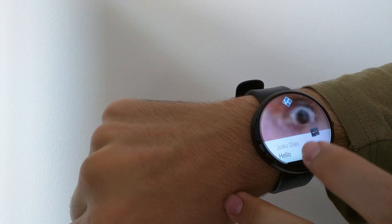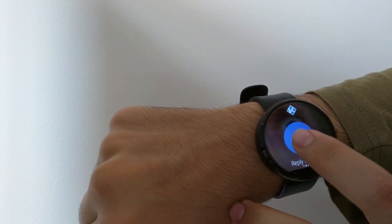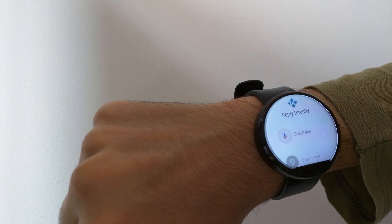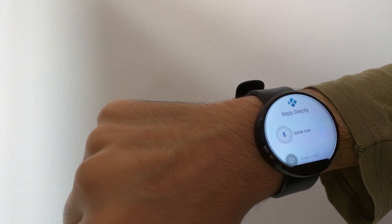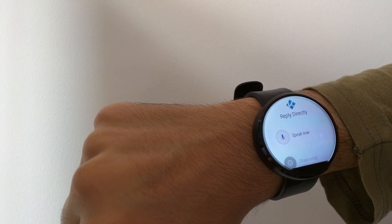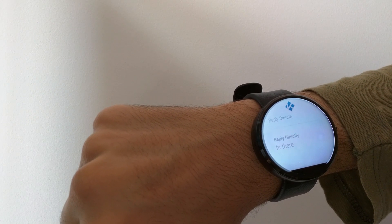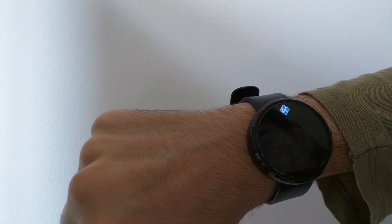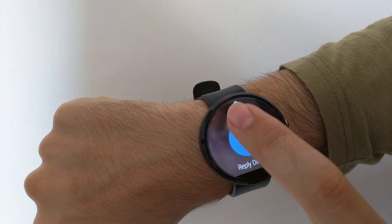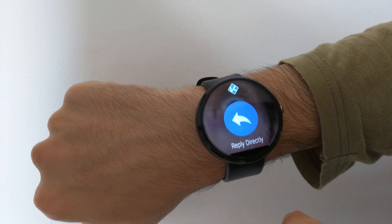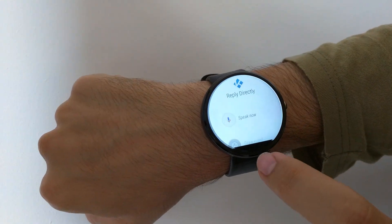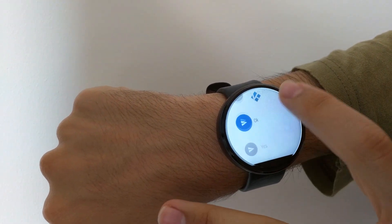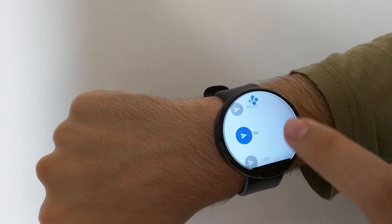You can now reply to remote text messages and notifications with Join from your Android Wear device. You can even set up your own predefined responses so you can quickly reply in any situation.